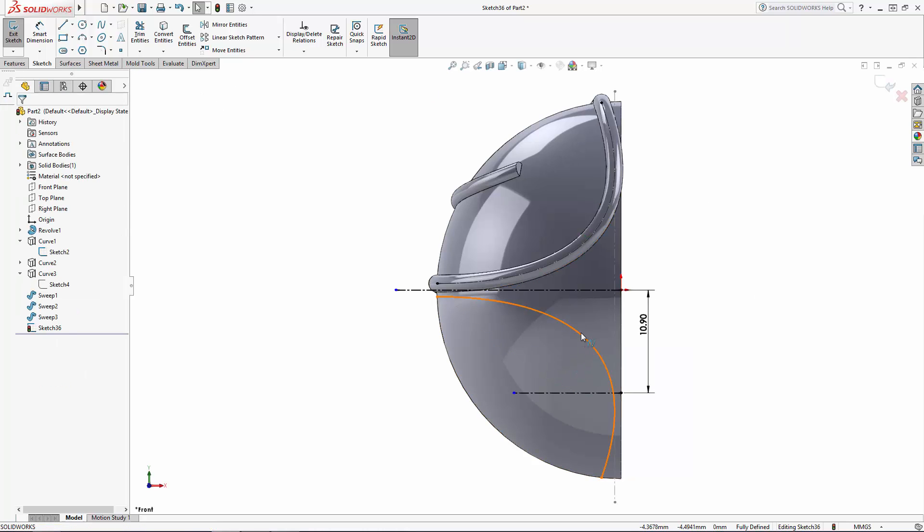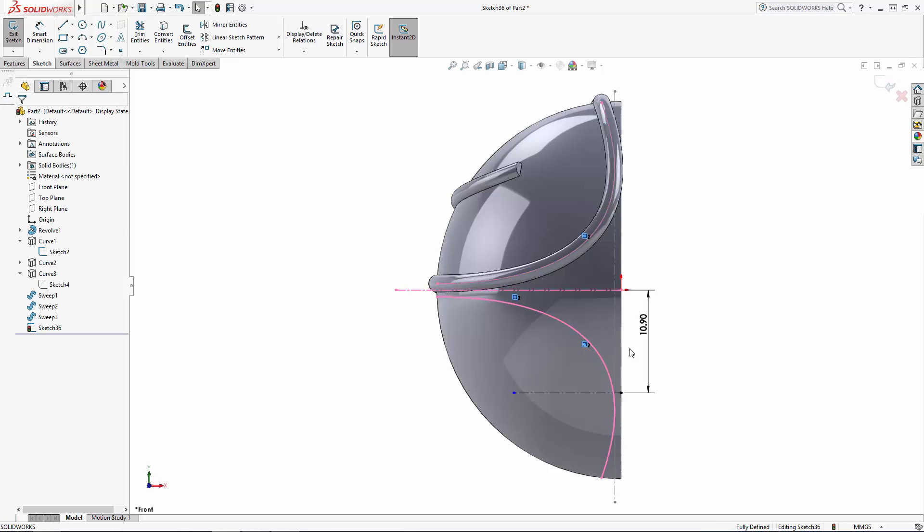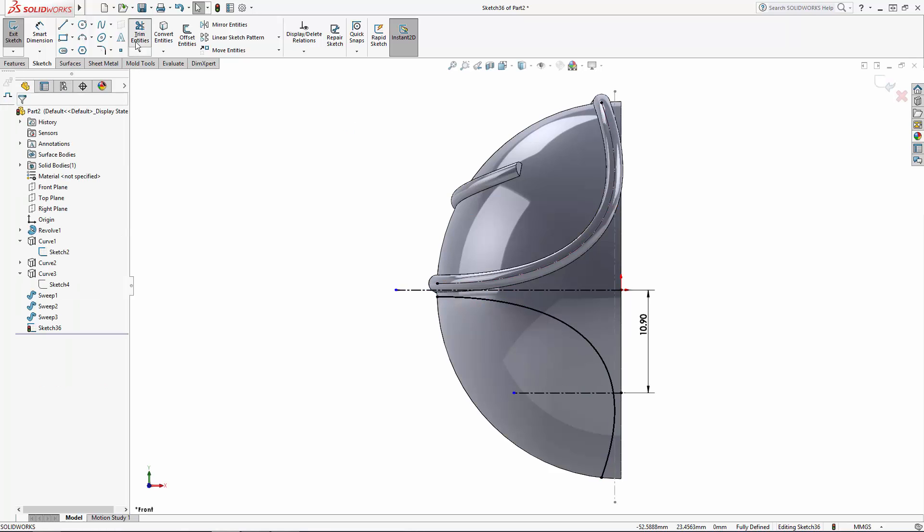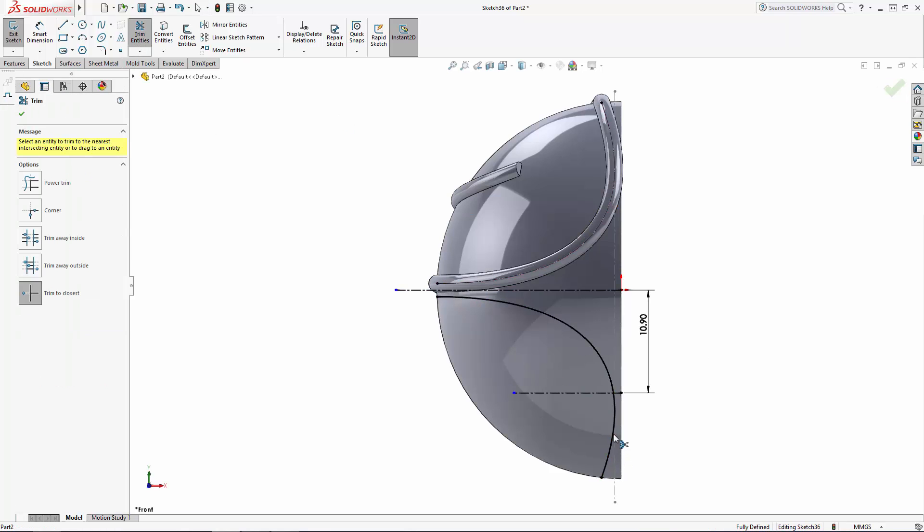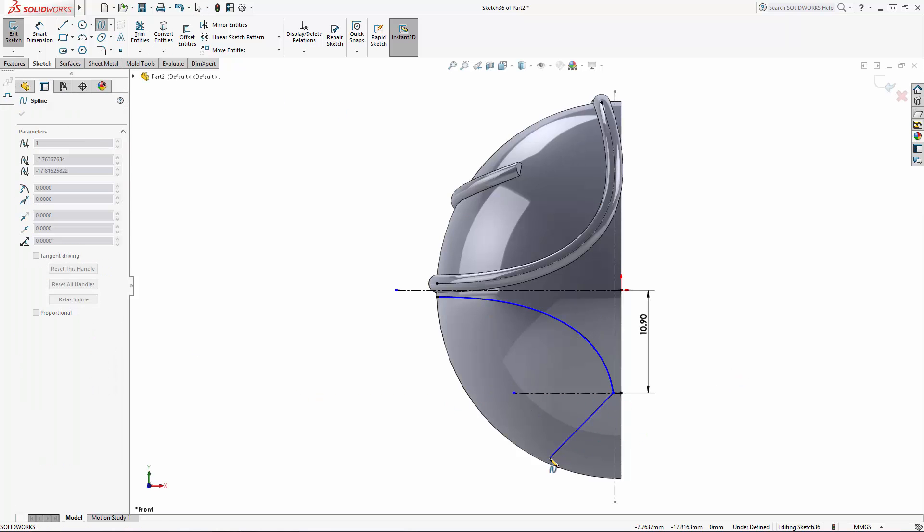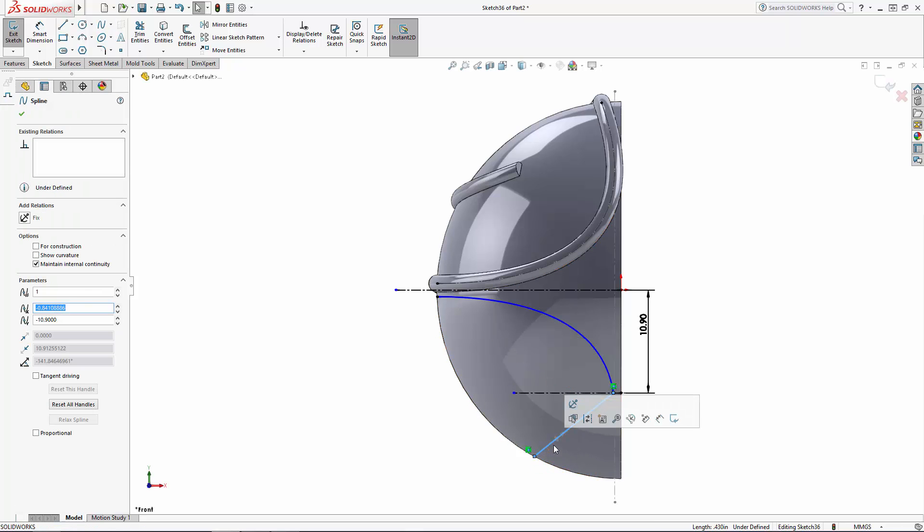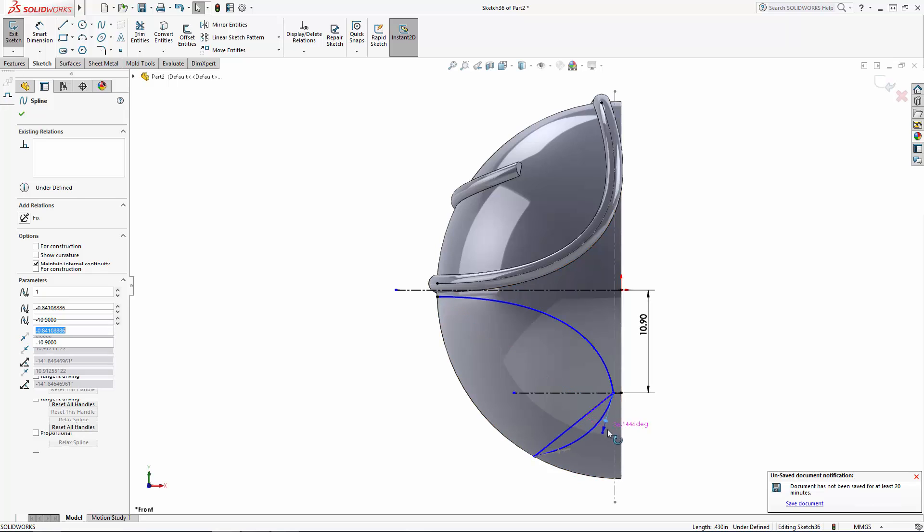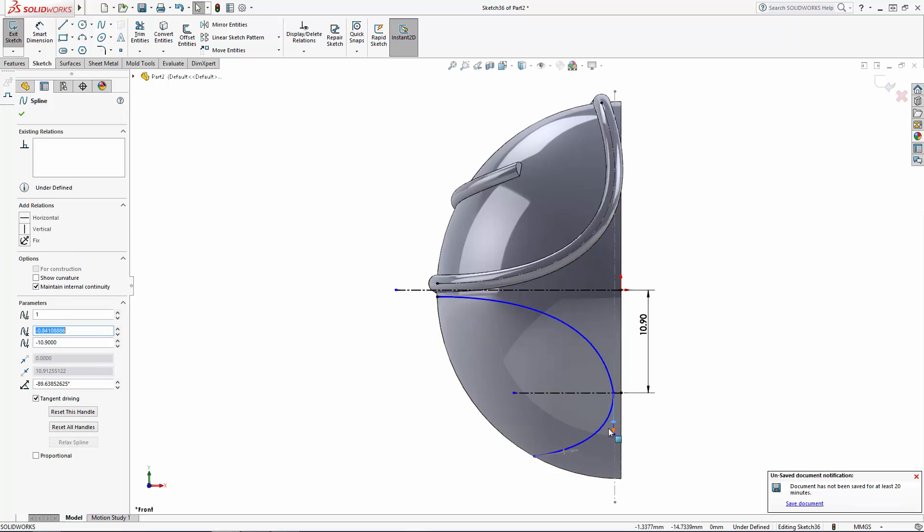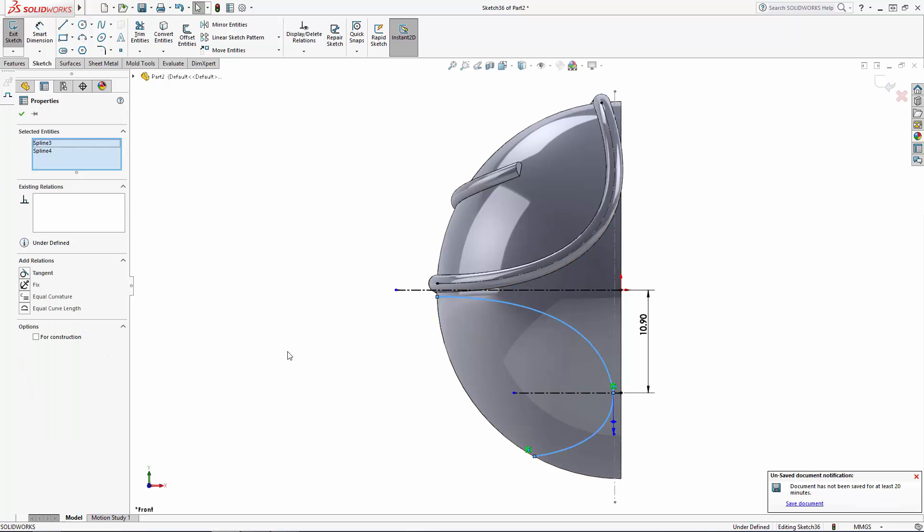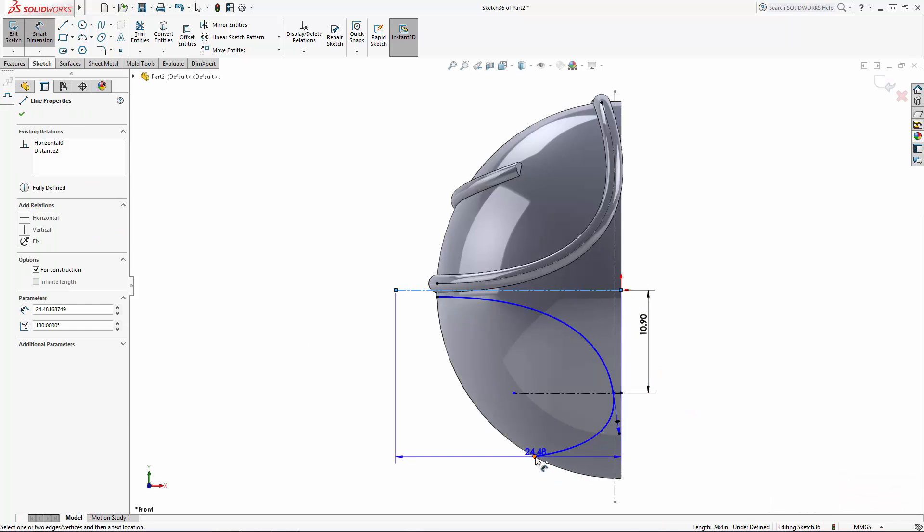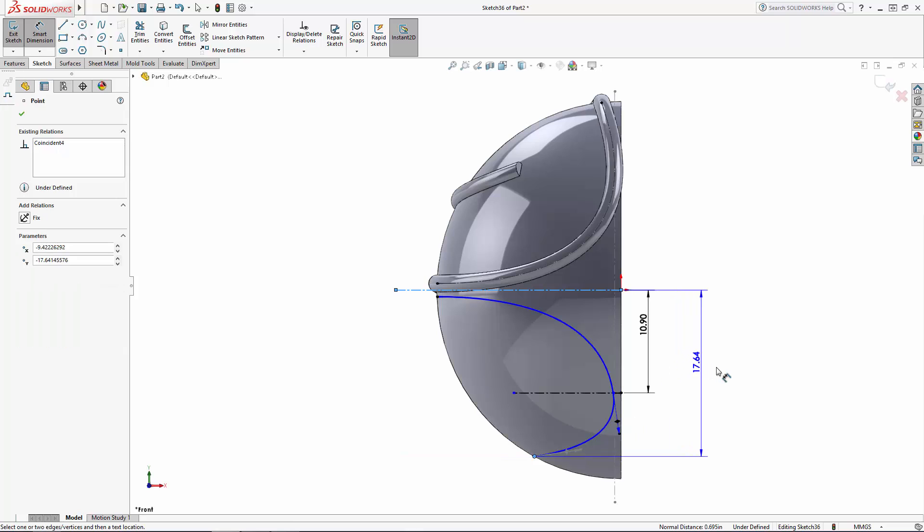Let's delete the symmetric relation which will allow me to trim away the portion of this curve I don't want. Now I can add an additional spline which I'll make tangent to the first line, and I'll just adjust the handles and add dimensions until I come to the shape I'm happy with.